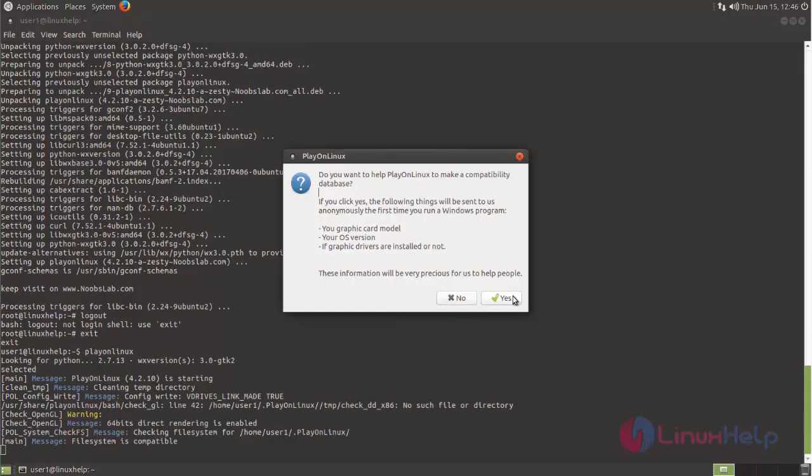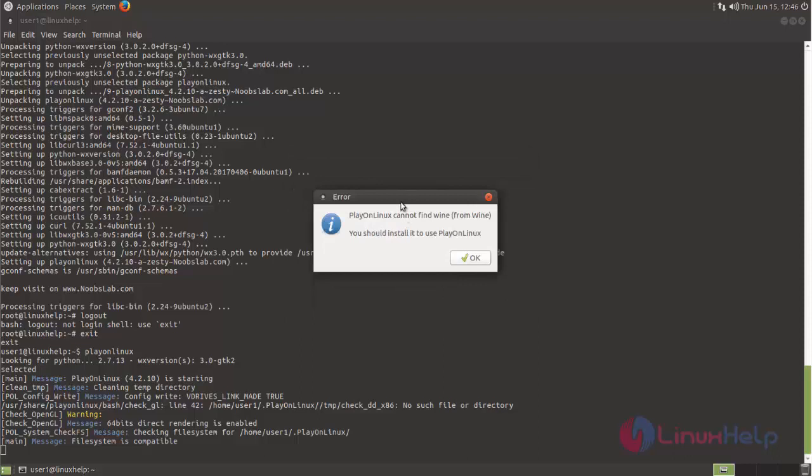Here, click yes. If you don't have Wine software installed on your machine, you will get a message like this because PlayOnLinux requires Wine software. So install Wine before installing PlayOnLinux.